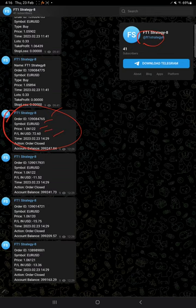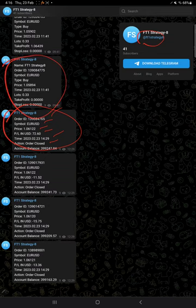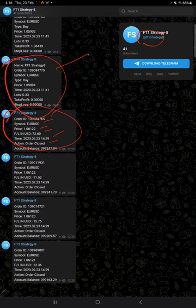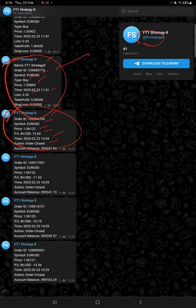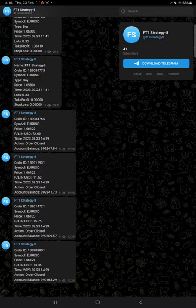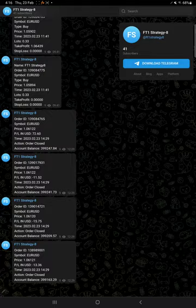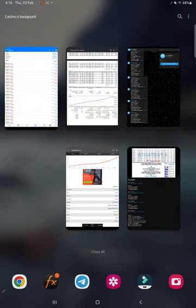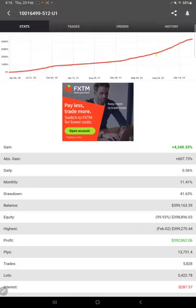Likewise, this is the example for the placed order: strategy name, order ID, symbol name, buy or sell, at what price, time and date, and how much loss. So all the actions are recorded here on this channel automatically.